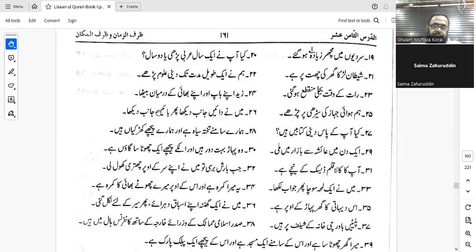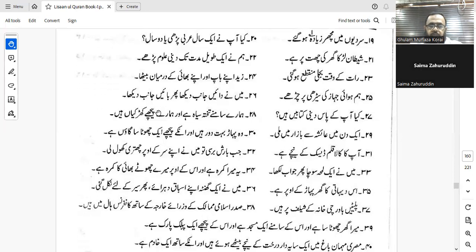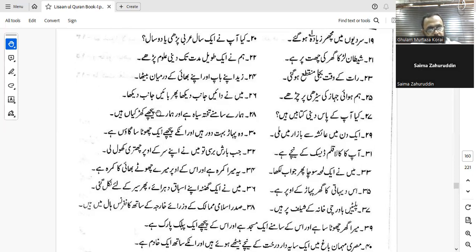Number twenty-three: 'The electricity cut off at night.' Inqata'at al-kahraba'u laylan — yes, very good.